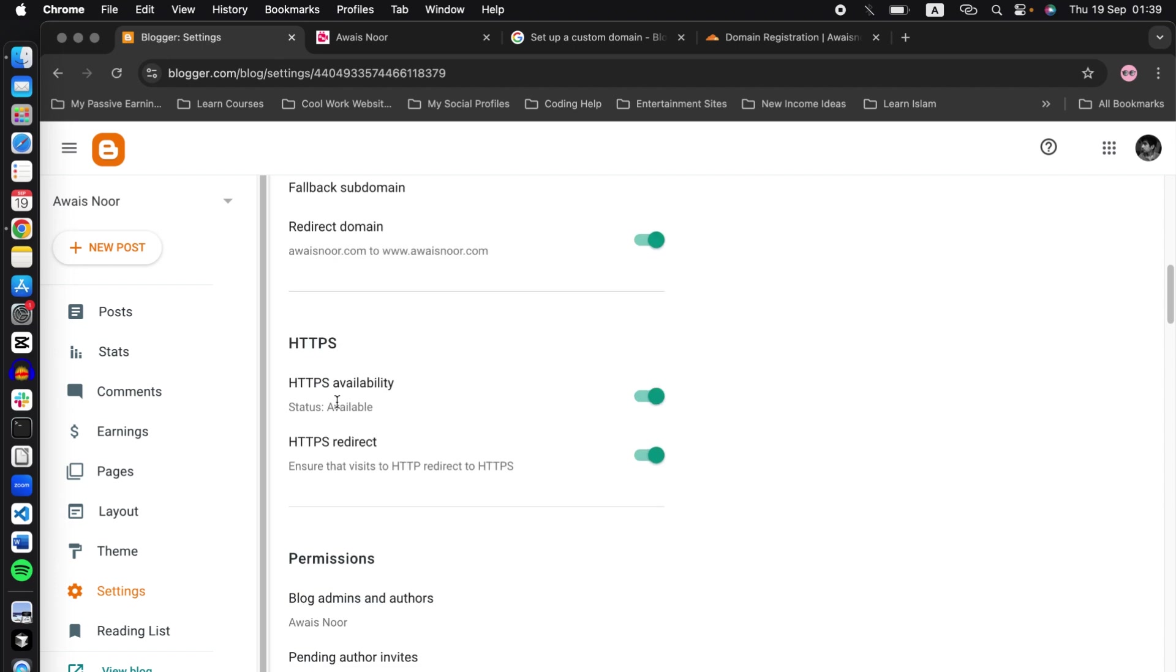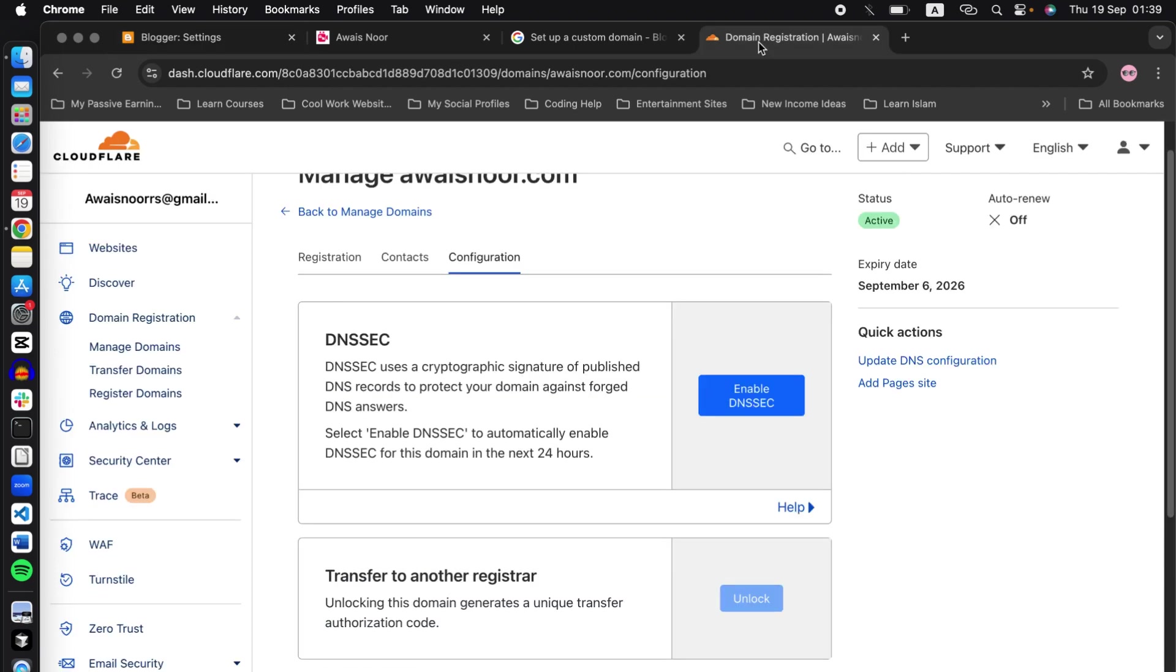Also turn on HTTPS availability. That's it guys. After you have completed all the settings I have shown you, your Blogger domain will be integrated with Cloudflare. So thanks for watching guys. If you have any questions, please ask me down in the comments down below.